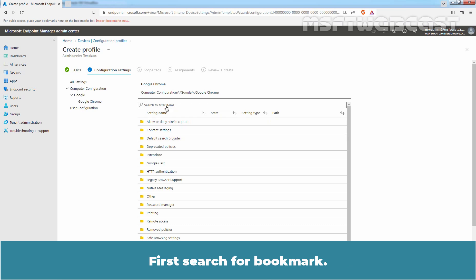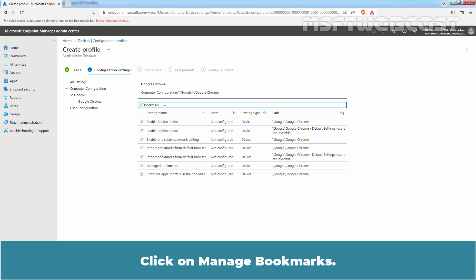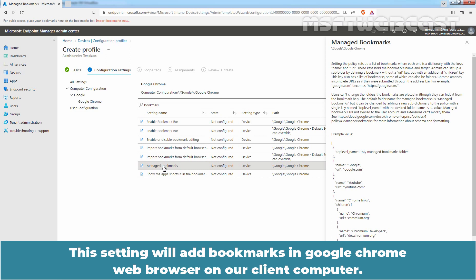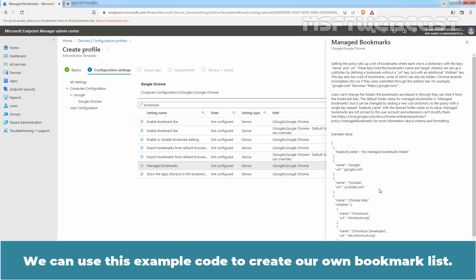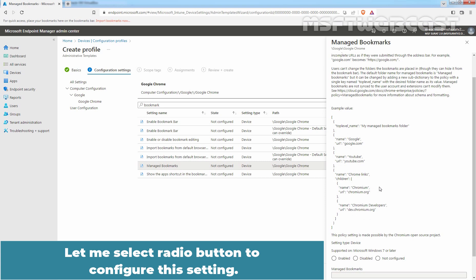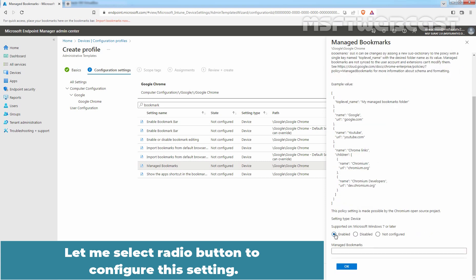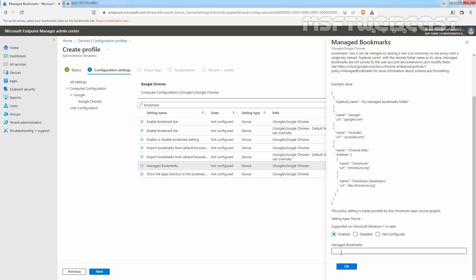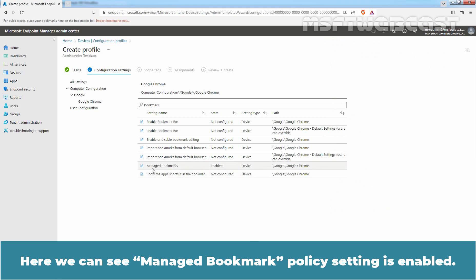First, search for Bookmark and click on Manage Bookmarks. This setting will add bookmarks in Google Chrome web browser on our client computer. We can use the example code to create our own bookmark list. Select the radio button to configure this setting, then paste the code to create bookmarks. Click on OK. Here we can see the Manage Bookmarks policy setting is enabled.